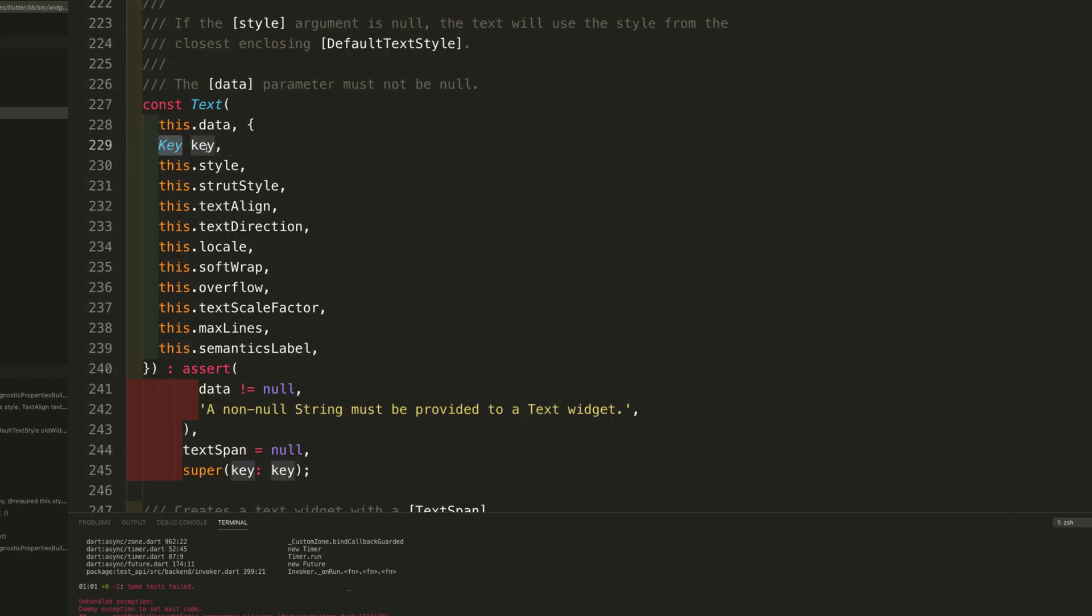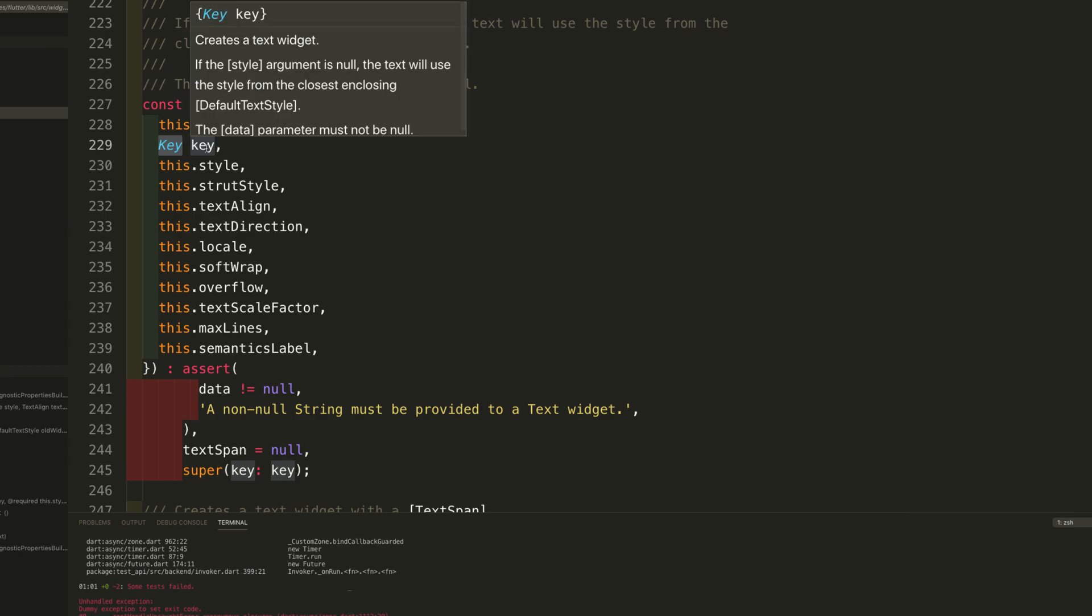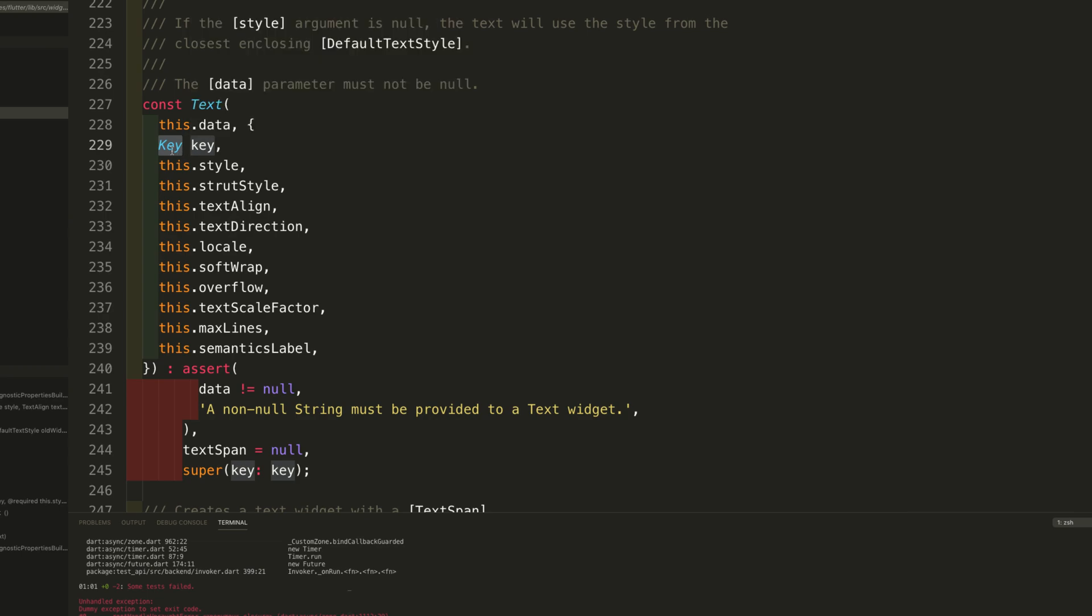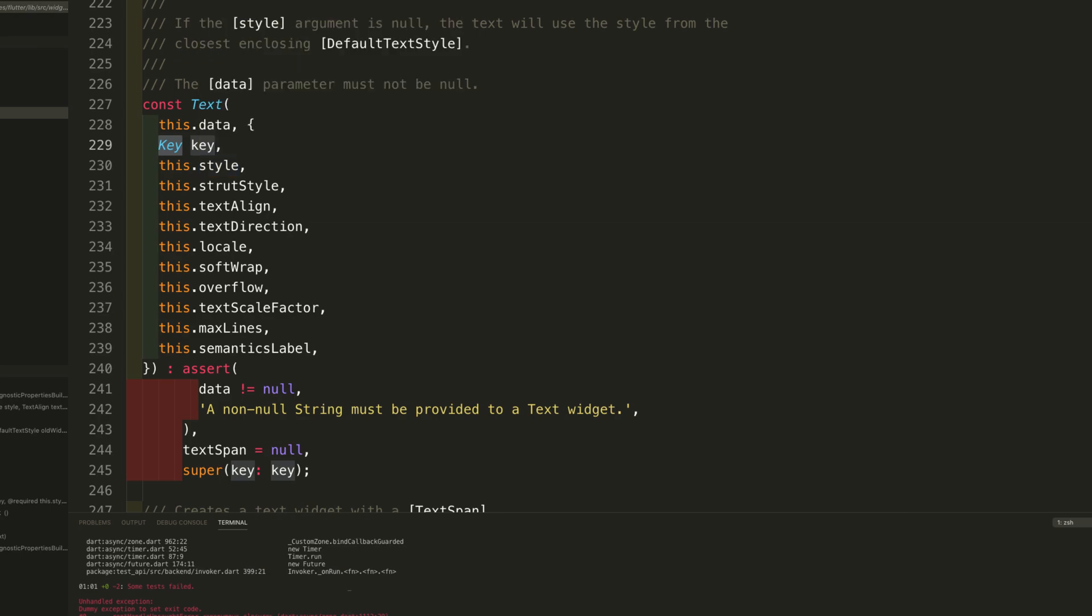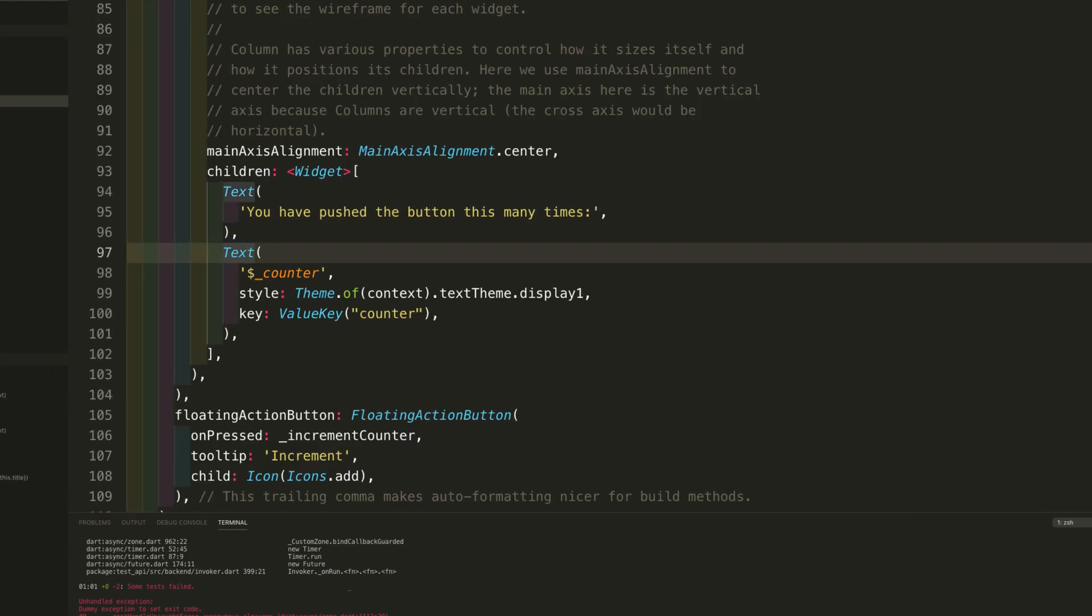This key you can use for the by value key identification within the flutter driver. So you can add this particular key for any of the widget that you have got and then you can use that particular value key for your identification and perform an action on it.